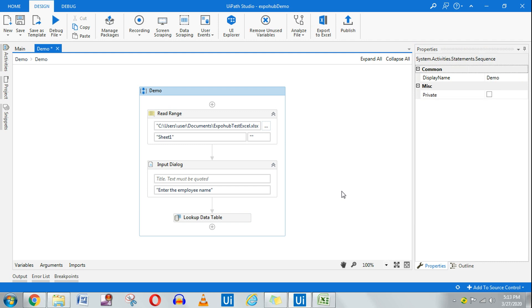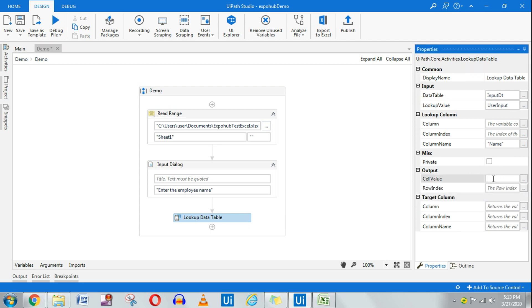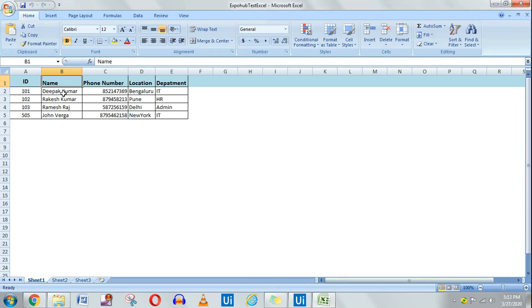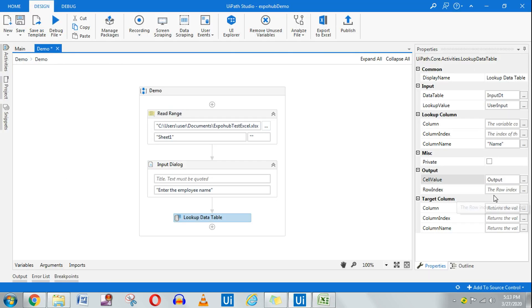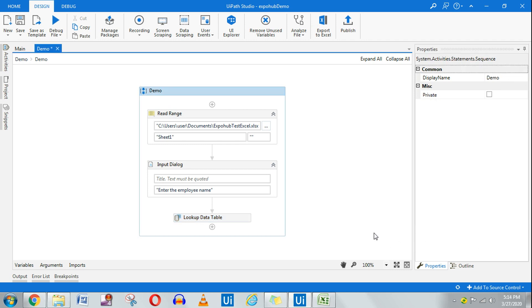The next thing is the output: once it finds a match, where should the output be written? I'll create a variable with Control+K called 'output'. Now, what output column do you want? I want the location, so I will set the column name as 'Location'. There are a couple of error scenarios I'm going to cover, so please continue watching. I've set the location and the cell value output variable.